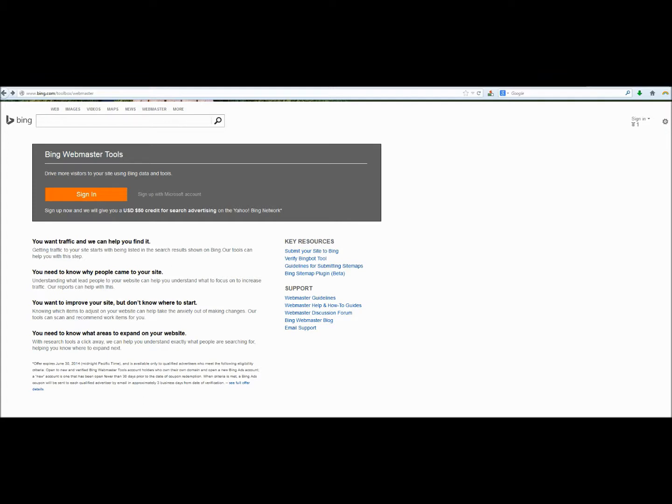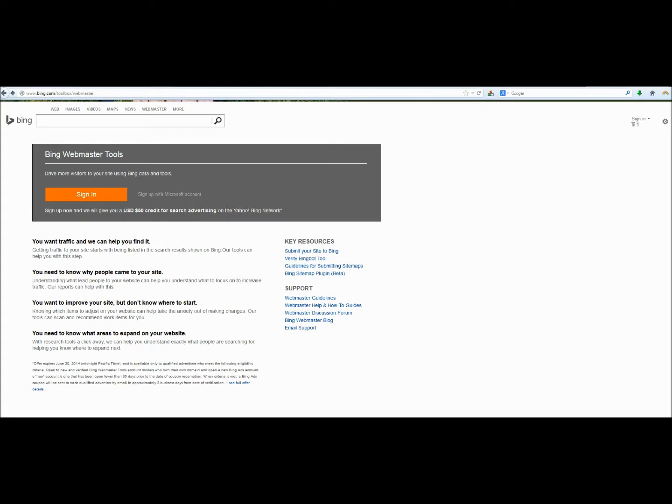A nice feature that Bing has is that by submitting our website to them, we're going to earn a $50 coupon for advertising on Bing. And we can use that in Bing products as well, which we'll cover in a later tutorial. Let's go ahead and create this free account.